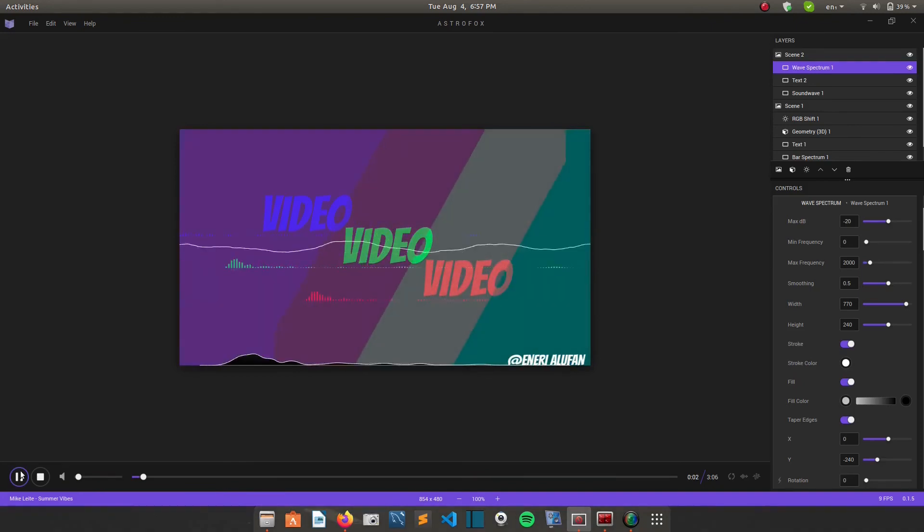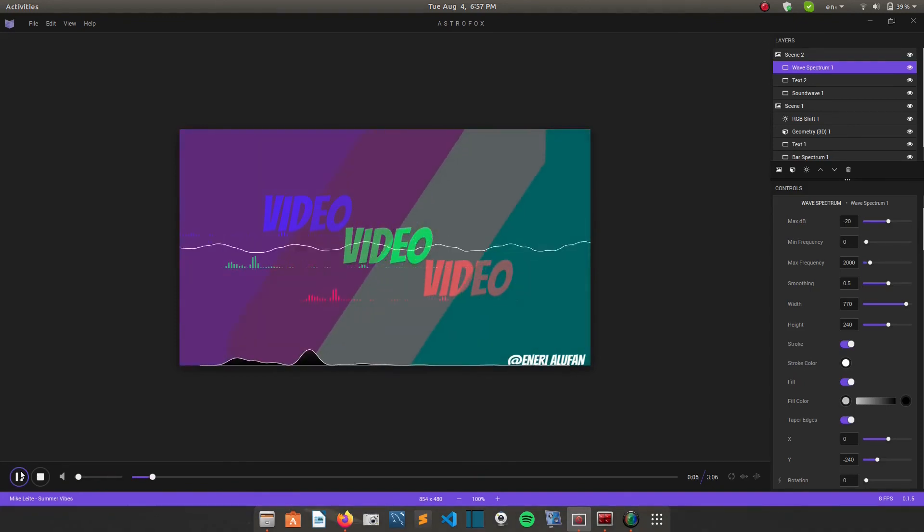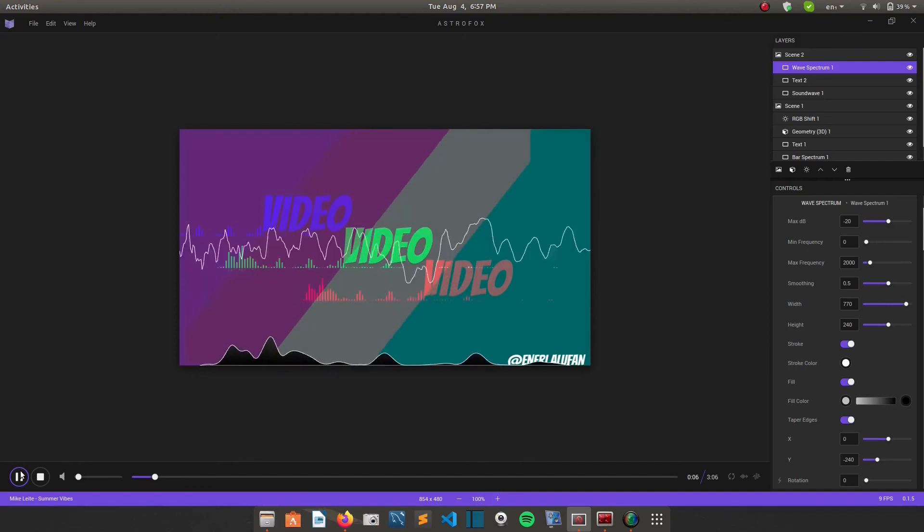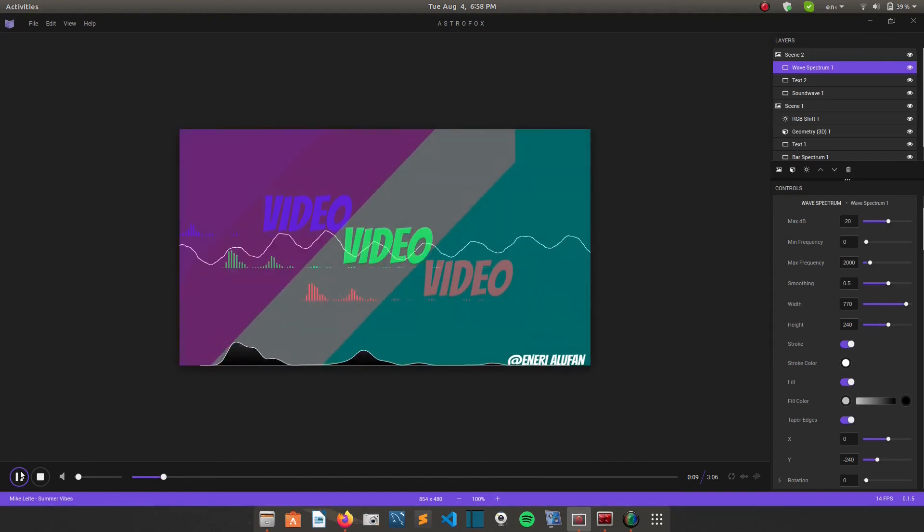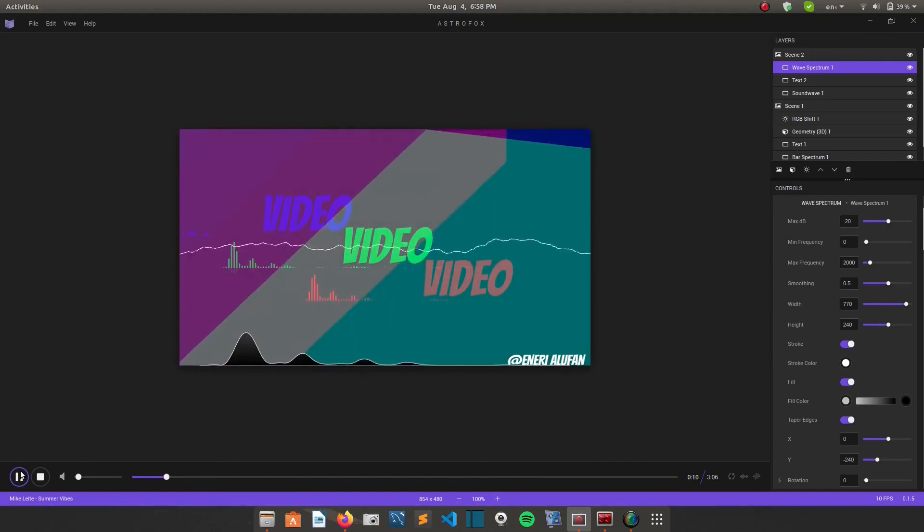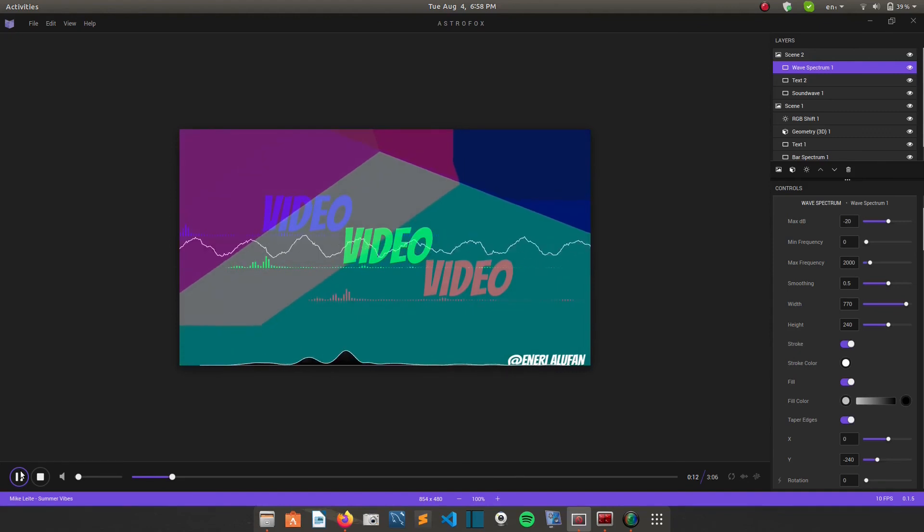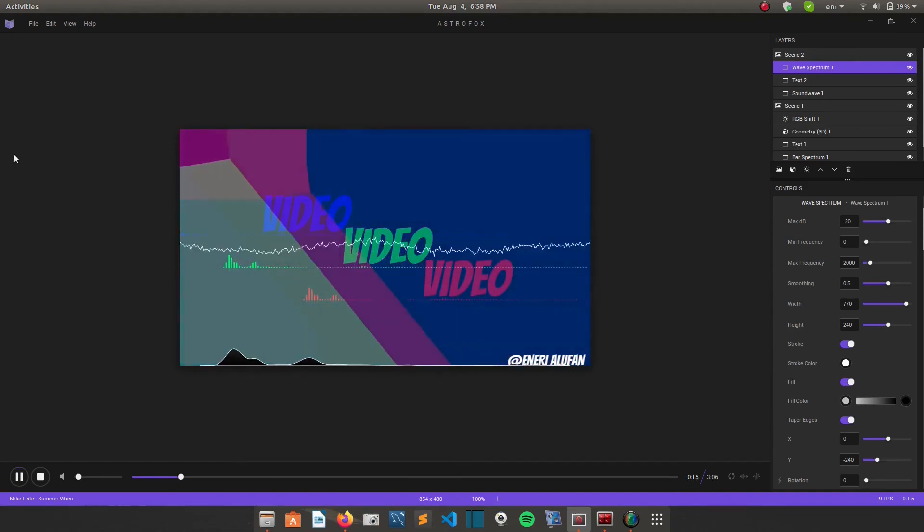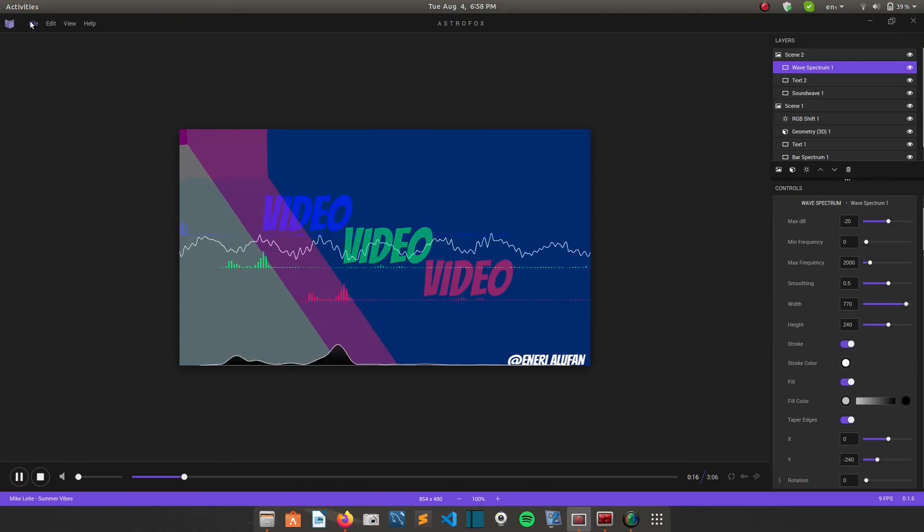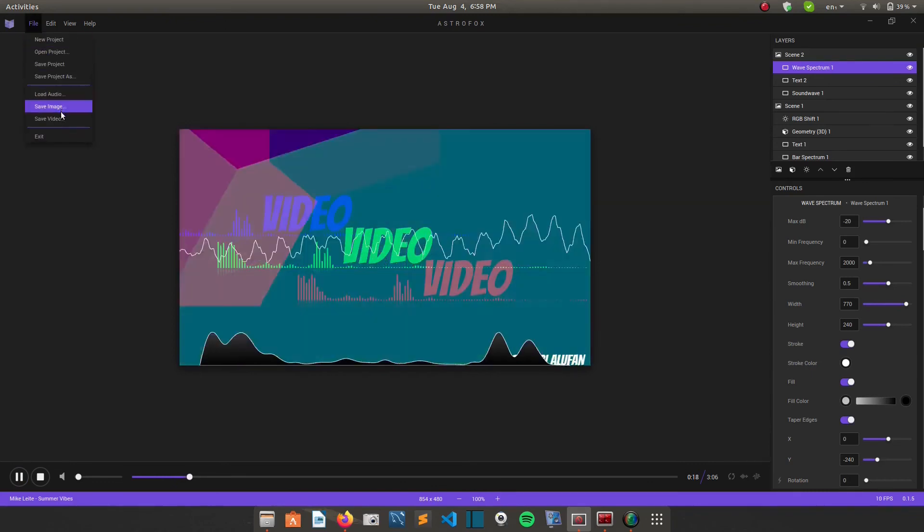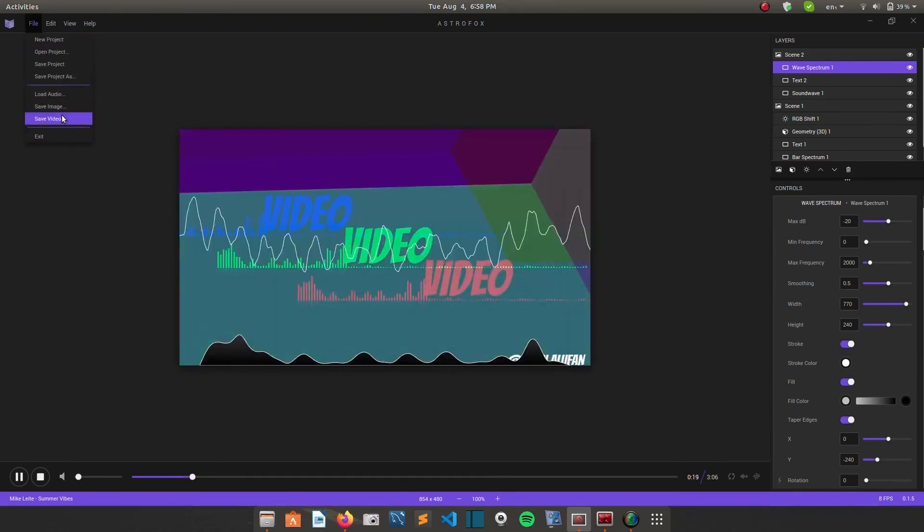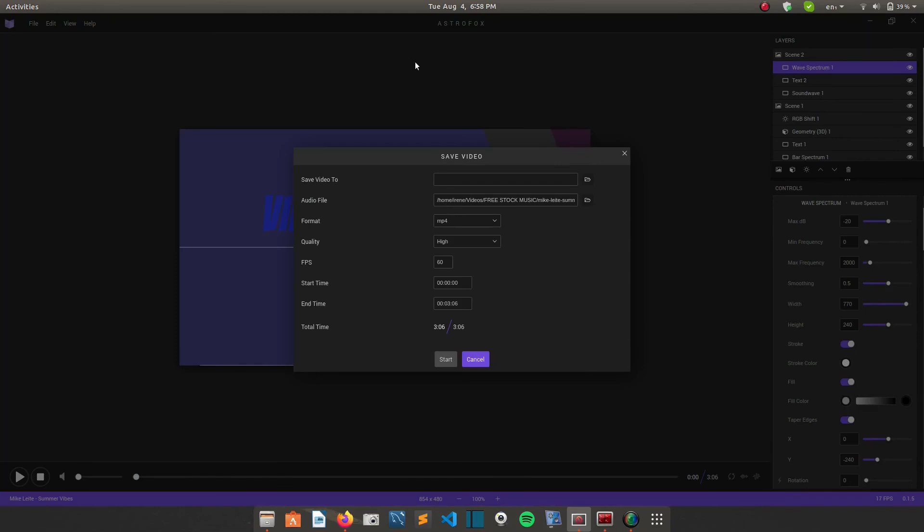So among other cool features of this app is that it has a built-in video renderer. So after you've loaded your audio file and you've selected your visuals and you've done everything that you want to do, you simply click save from the file menu. So I'll go to my file menu and I'll click on save video.